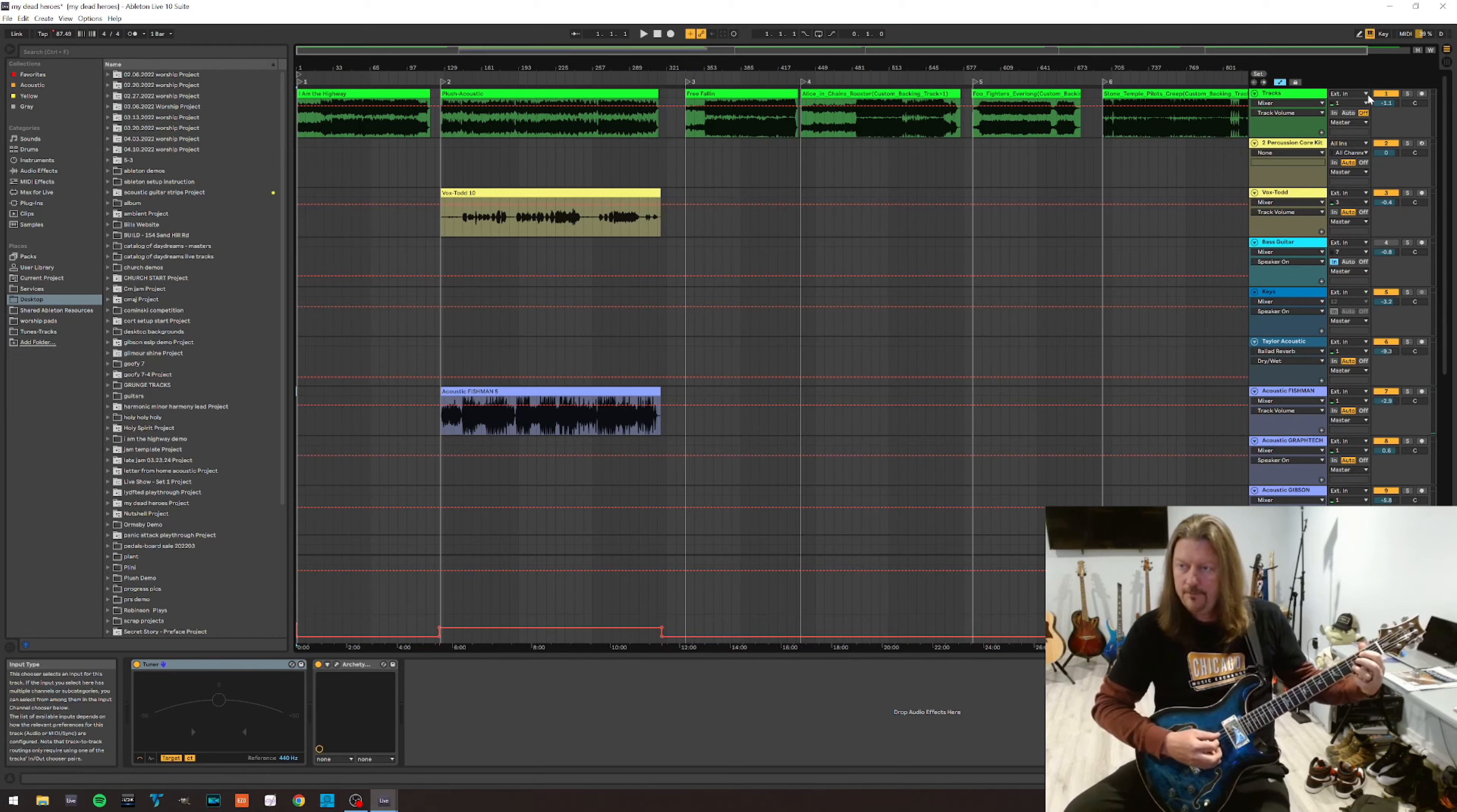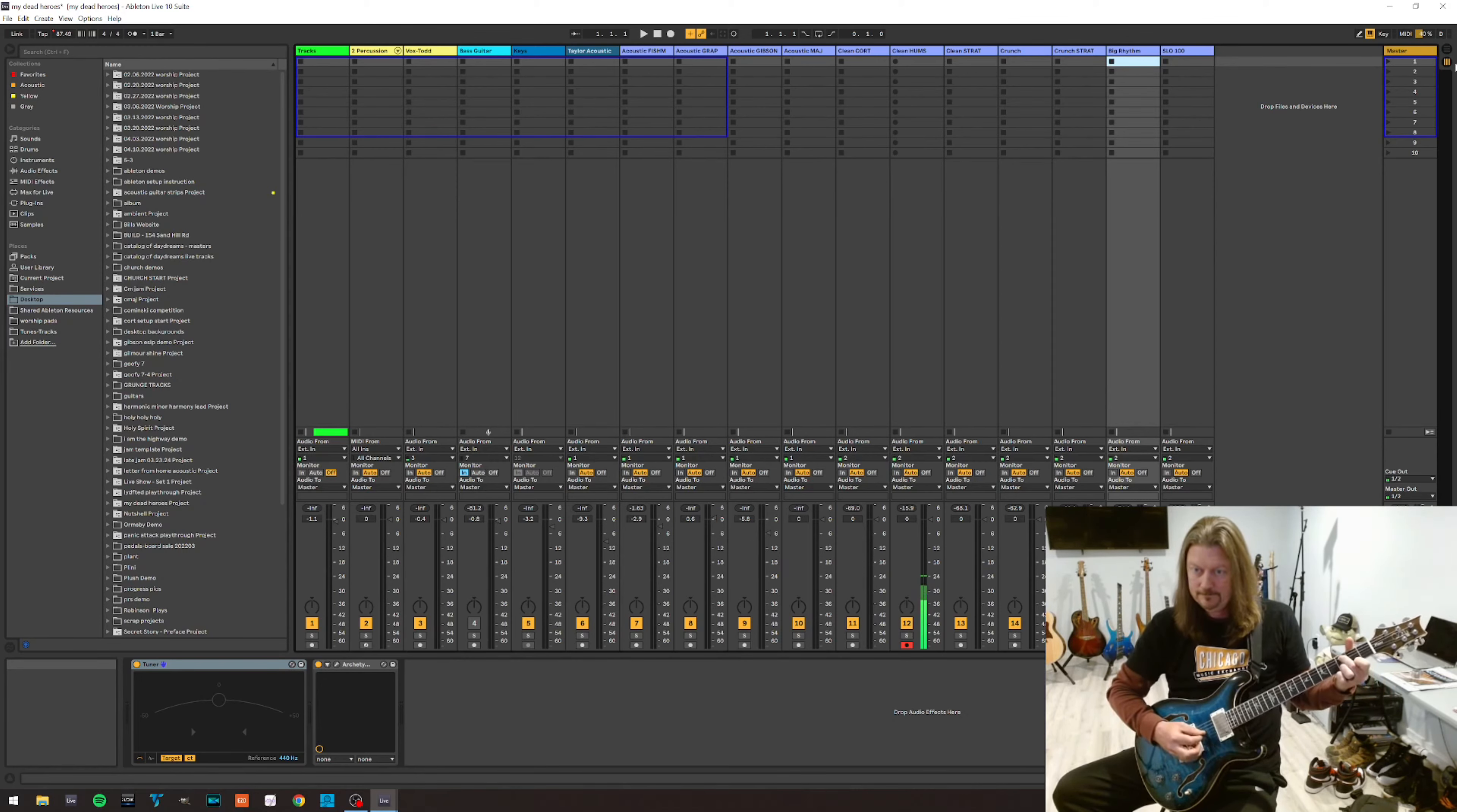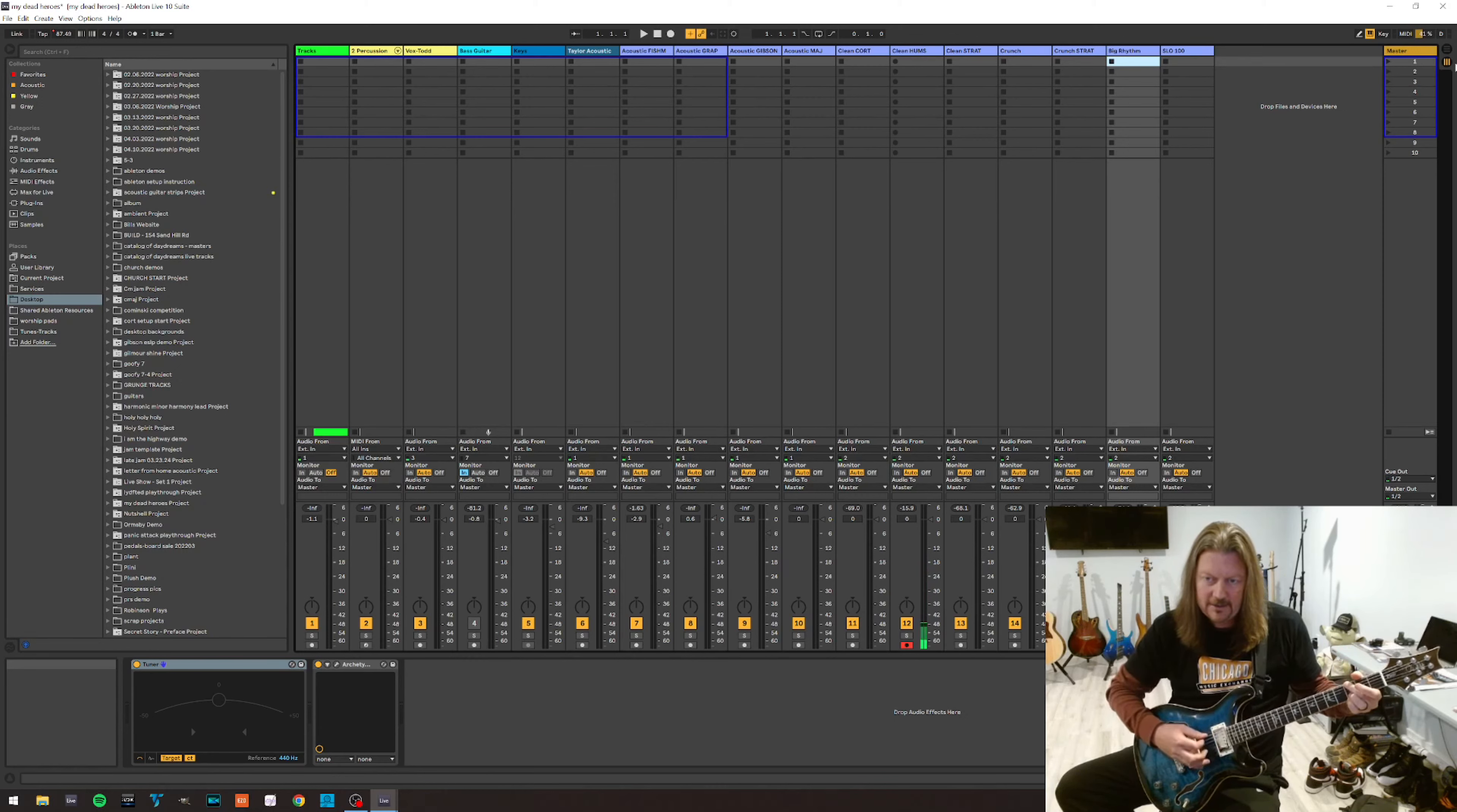And I can just go through the rest of the tones. Here's the clean tone. Switch back to session view, so you can see these click back and forth. And the crunch tone, you can see it's almost instantaneous, too. As a matter of fact,